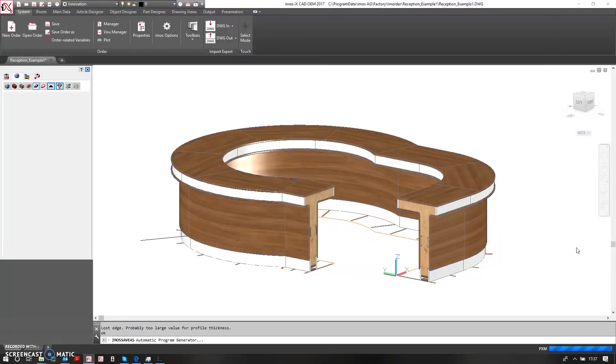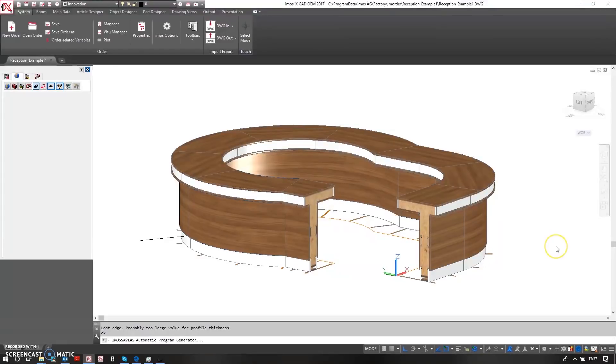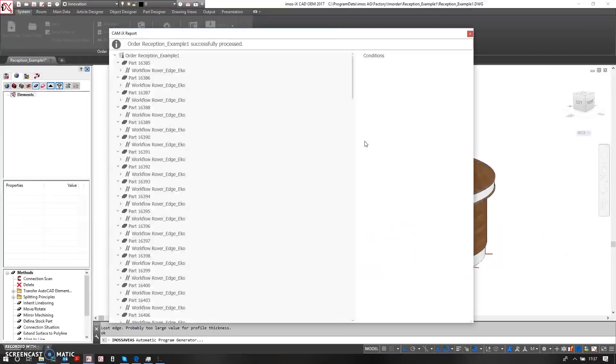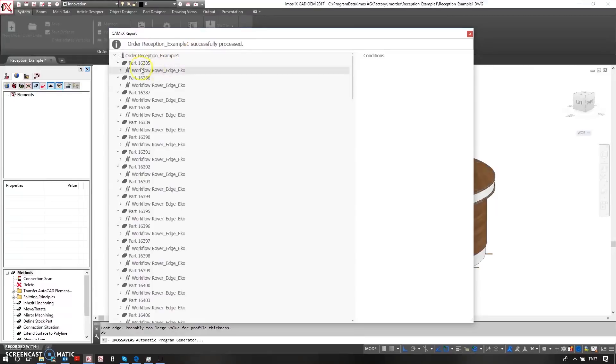We can check all of this has been computed and created when the report is presented at the end of the process. So here we have successfully processed parts.